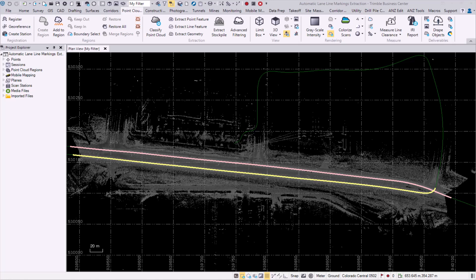First off, it is worth knowing that it only works with a mobile mapping dataset, as it is reliant on both point clouds and panoramic images. To ensure the accuracy and effectiveness of the extraction, make sure that your point cloud is classified for the ground region.